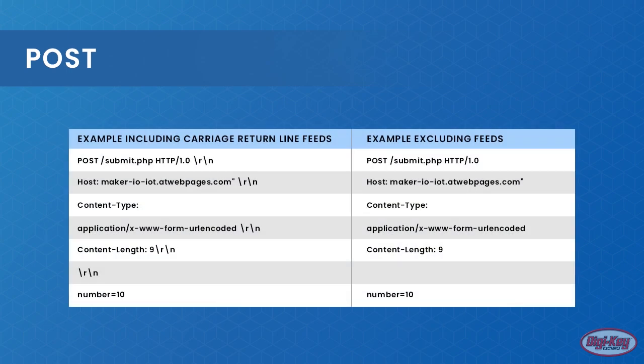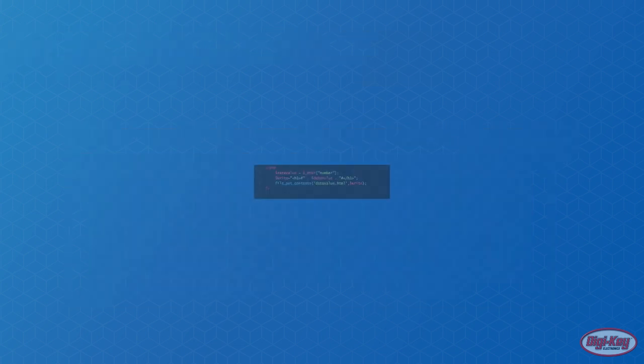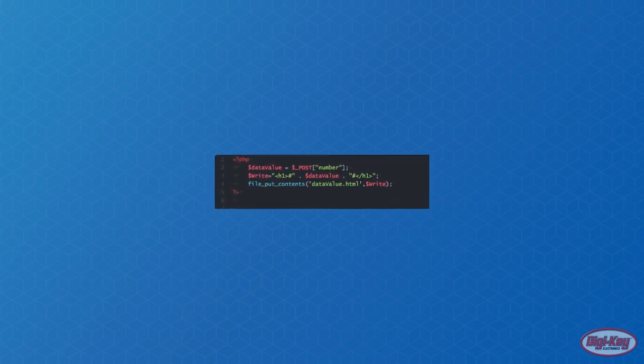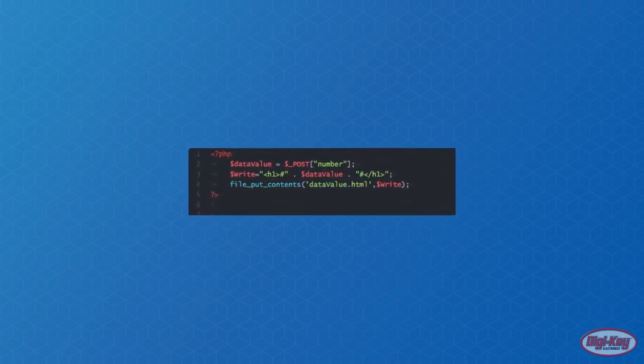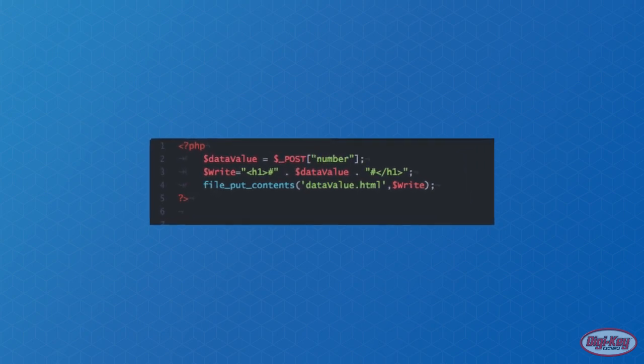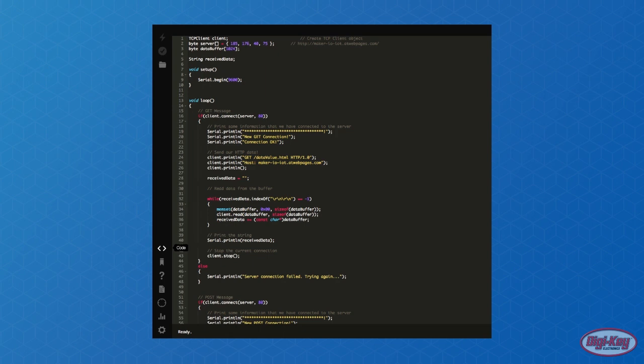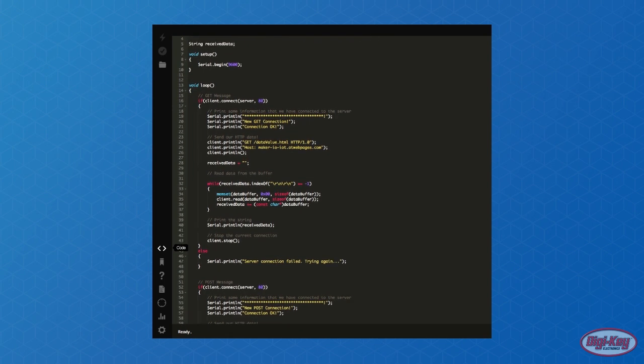The POST message is used to send data to a website, which often involves sending a value to a form or script. The POST message has some additional metadata needed by the server to correctly process the data, including the type of content and how many bytes of that content there are. The example shown is a typical POST message that sends the string '10' to a variable called 'number' on the script found in submit.php. The script for submit.php demonstrates how the variable 'number' in the POST message is extracted and then saved to data_value.html. The following code is an example of how the Particle Photon is used to communicate using HTTP.